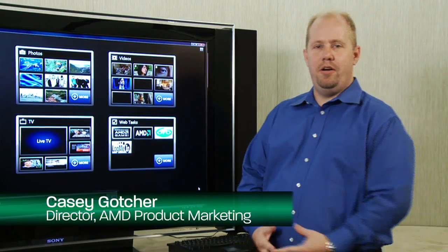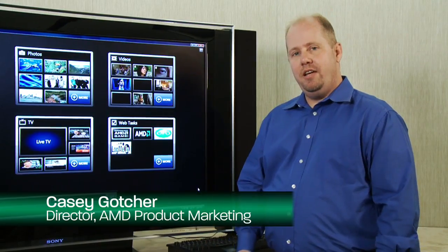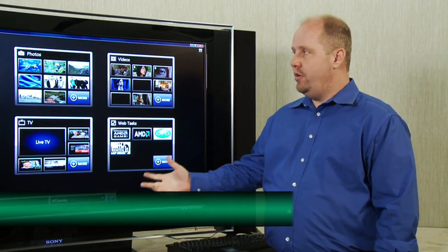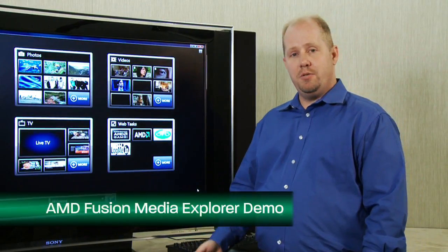Hi, I'm Casey Gocher. I'm a director in the product marketing group here at AMD. And what I'm here to do today is to show you our new Fusion Media Explorer.